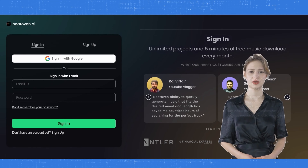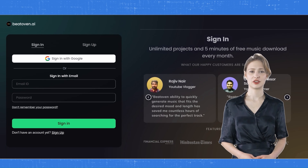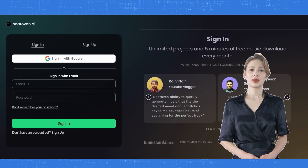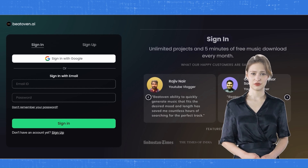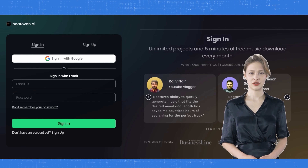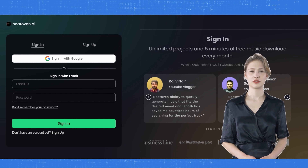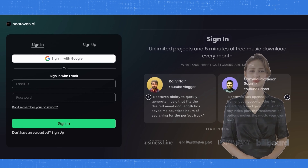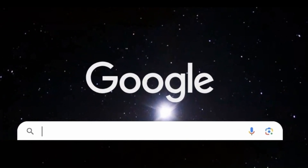Another artificial intelligence music generation application I'd like to show you is Beade of an AI. As an alternative, you can also use this application. Beade of an AI stands out especially for its ability to create music up to 15 minutes long and allowing you to edit the music. You can simply type Beade of an AI into Google and access their website.